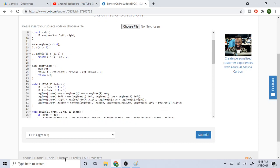getMiddle returns the middle value between two indices a and b — useful for splitting the array. emptyNode sets all fields — leftSum, rightSum, totalSum, and maxSum — to zero and returns that node.